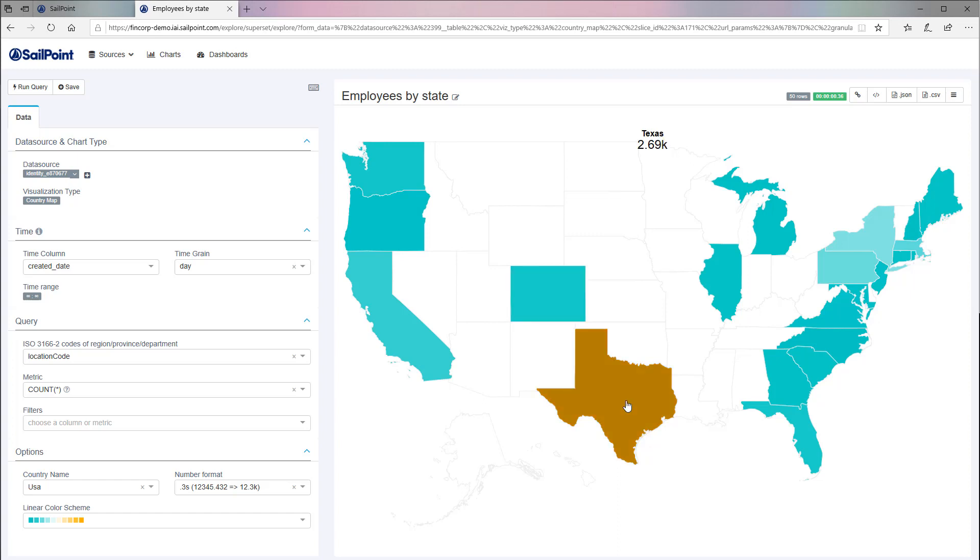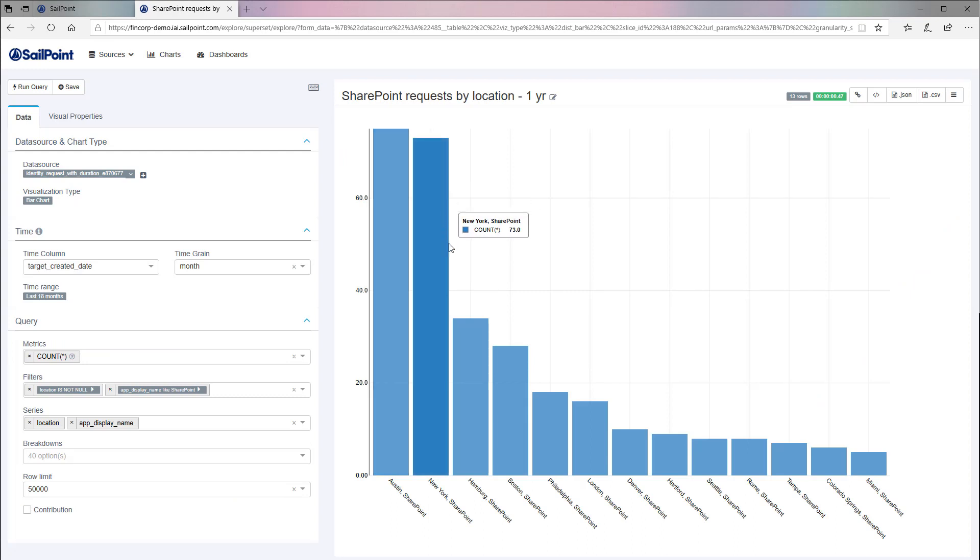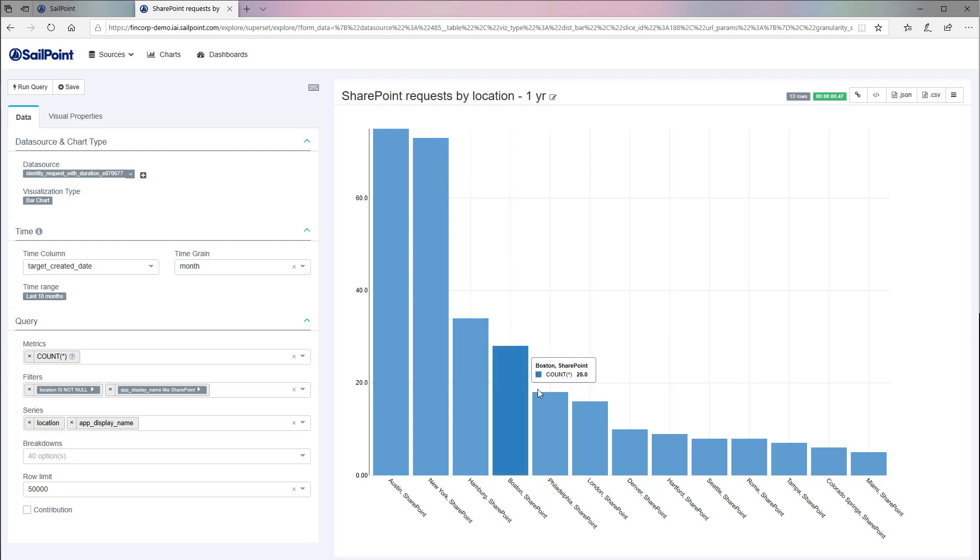Next, let's look at specific locations and who is making requests for a specific application like SharePoint. Data Explore gives you an understanding of what applications and entitlements are actually being used by your business, helping you adapt and better plan for the future.